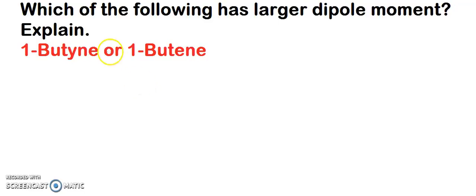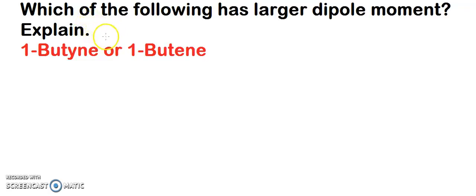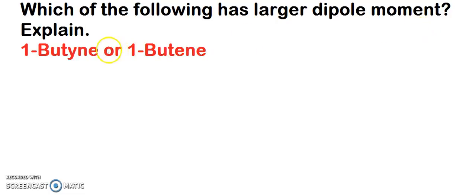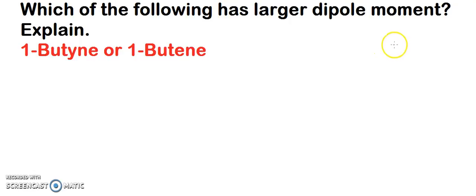Welcome to chemistry class. Today we are going to solve a question from organic chemistry. The question is: which of the following has the larger dipole moment, and you have to explain why.